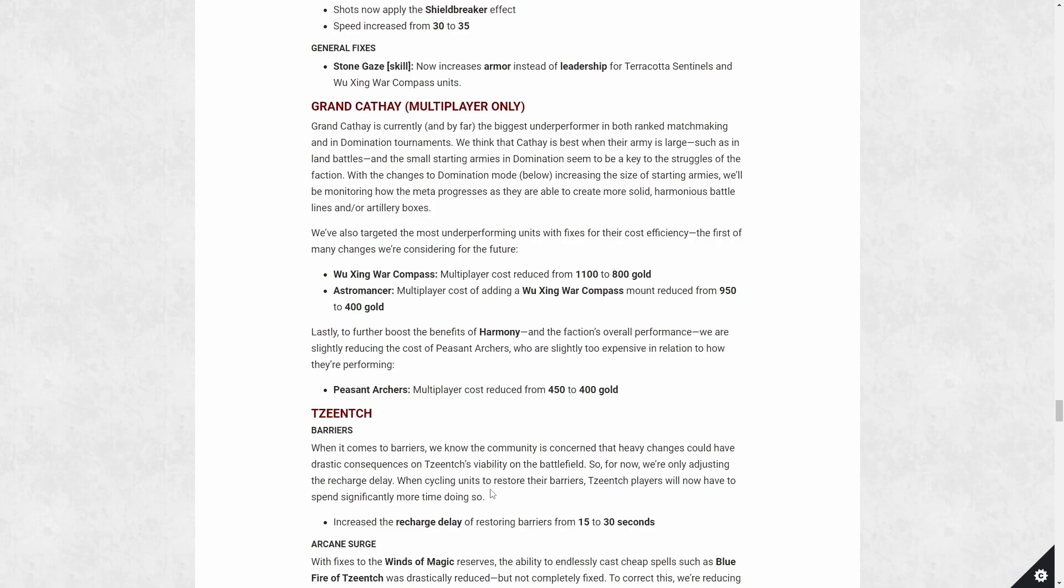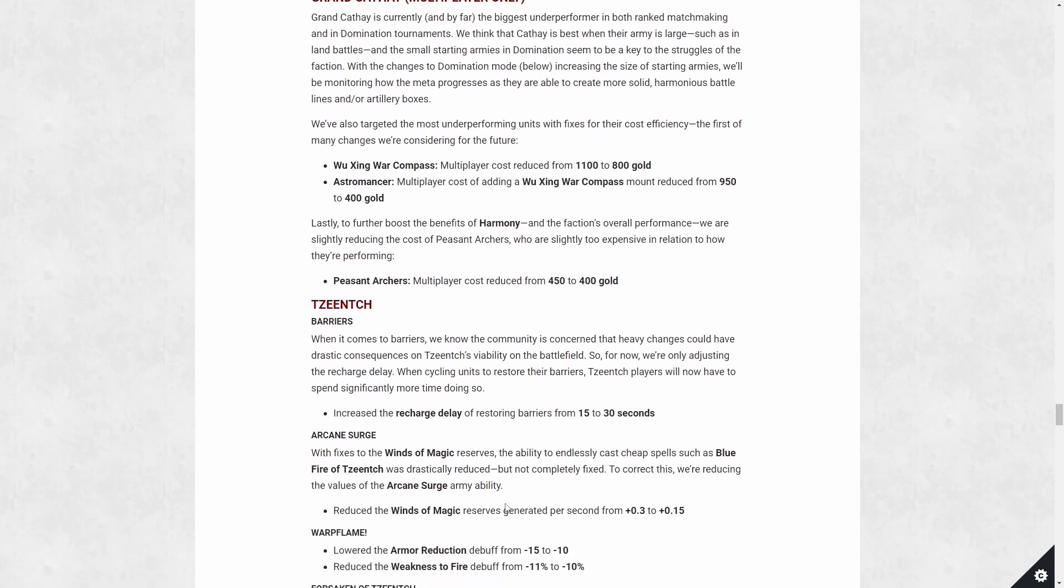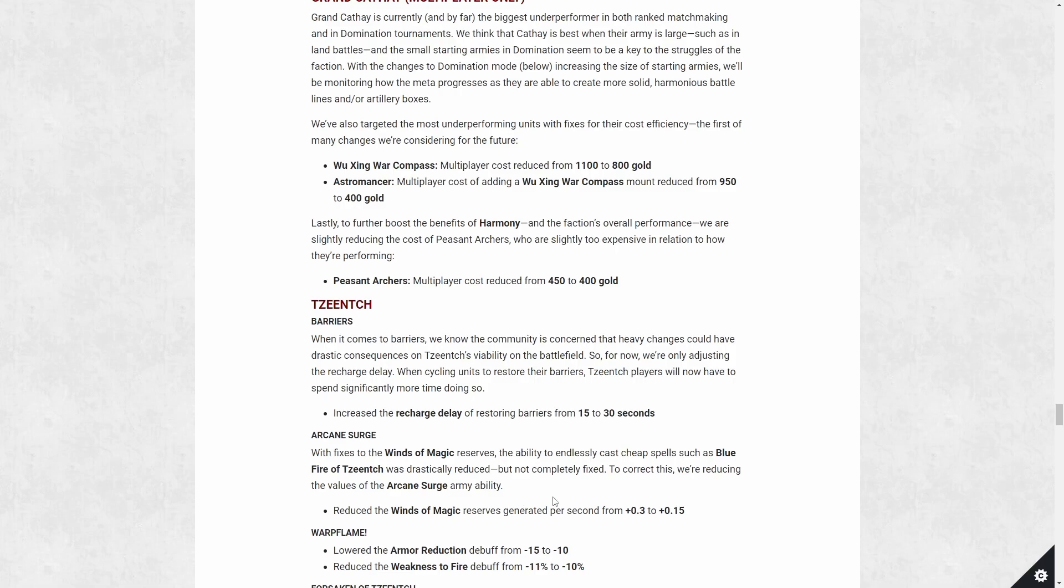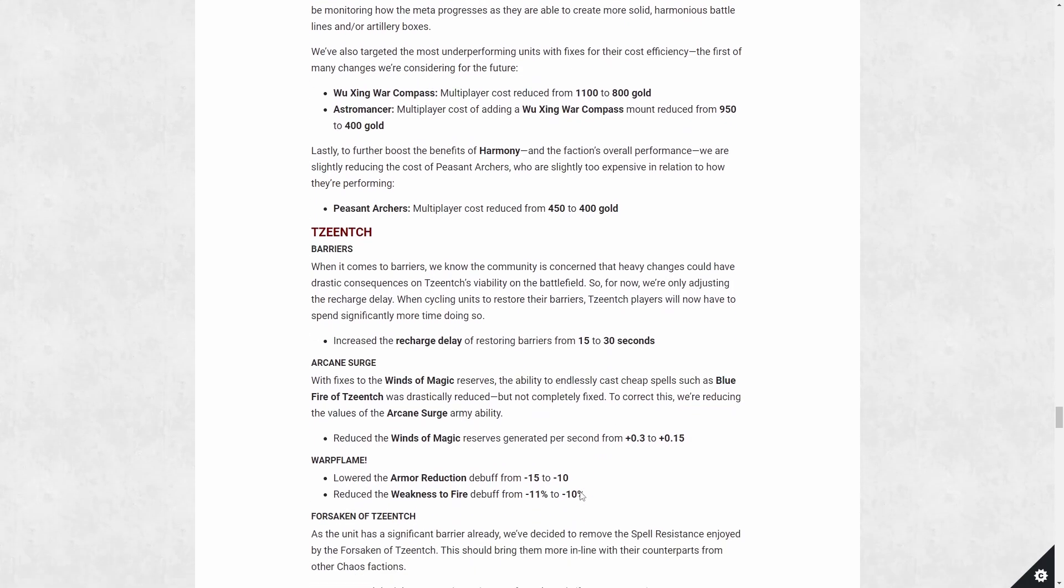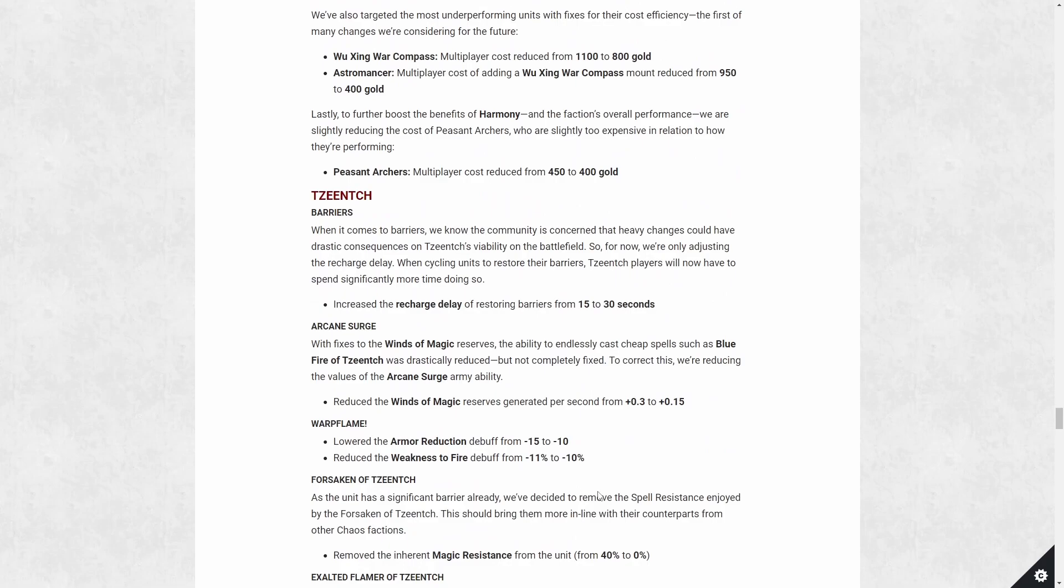So it's nice to have. Tzeentch getting the nerfs finally. So with their barrier ability, both in campaign and in multiplayer, the recharge delay between when the barrier goes back up is now 30 seconds from 15. This is very welcomed. You can still cycle your units. You just have to cycle them with a longer cooldown essentially, before you get the shield back. Arcane search. We talked about this earlier. There was an issue with them getting infinite reserves, but now it's just getting a reduction change. I don't know exactly how the math works out, but essentially you're going to have less winds of magic to work with, which is fine playing against Tzeentch with all their spell spam is pretty nasty. And playing as Tzeentch, this hurts you a little bit, but I don't think by that much.